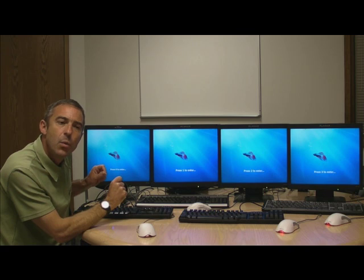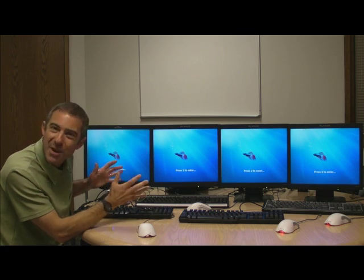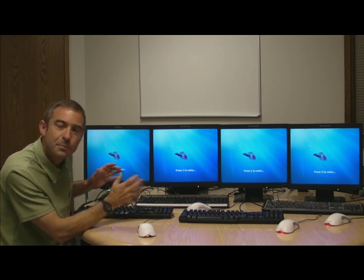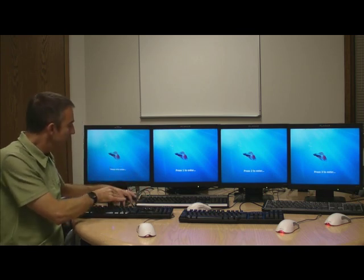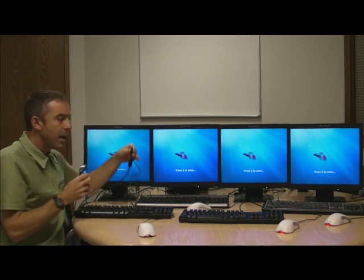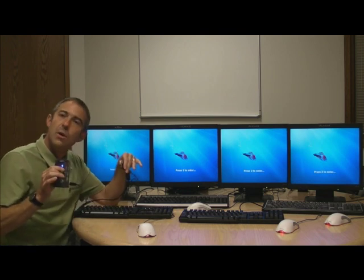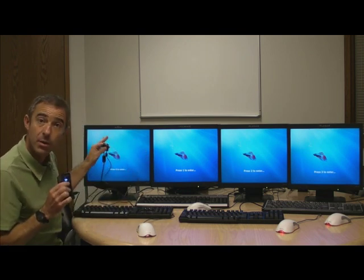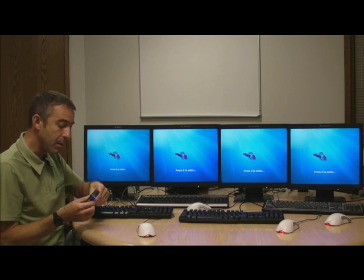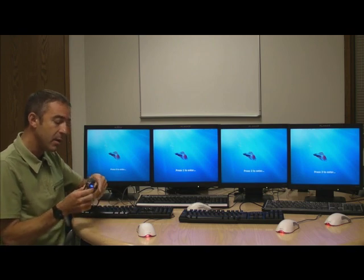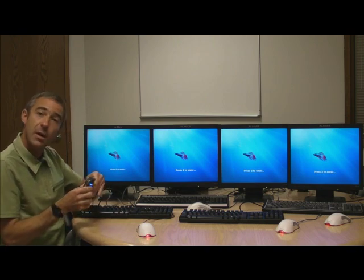How do we do that? We use the magic of software, and we're going to basically take a USB hub, keyboard, mouse, and monitor for each user and plug them directly into the PC.